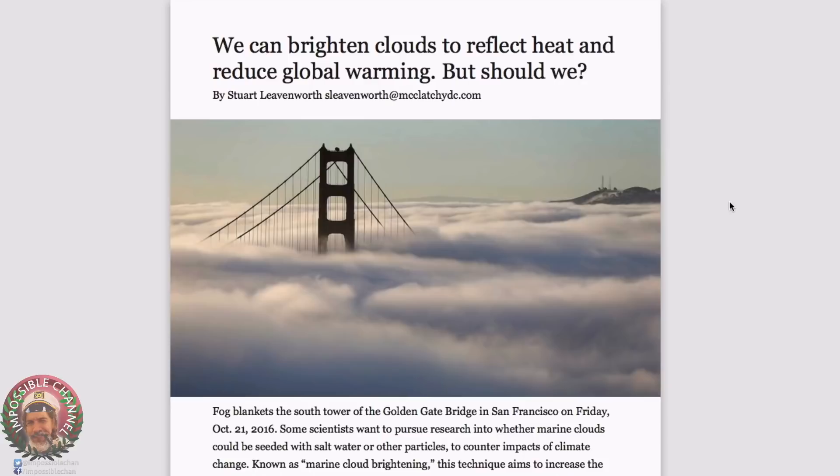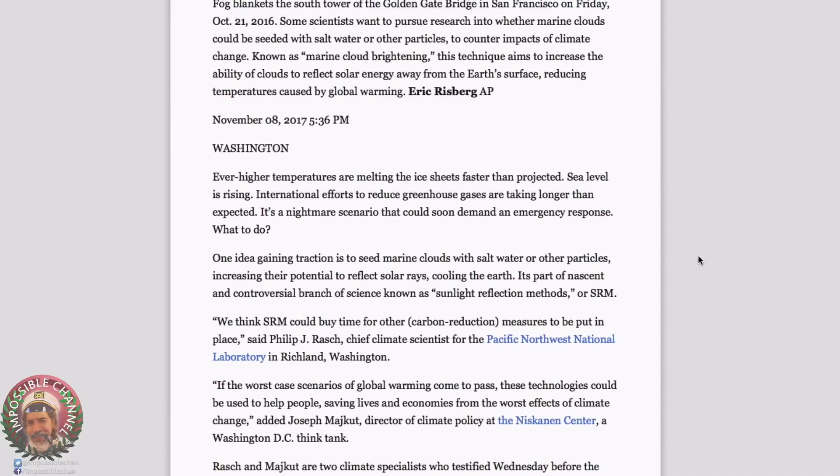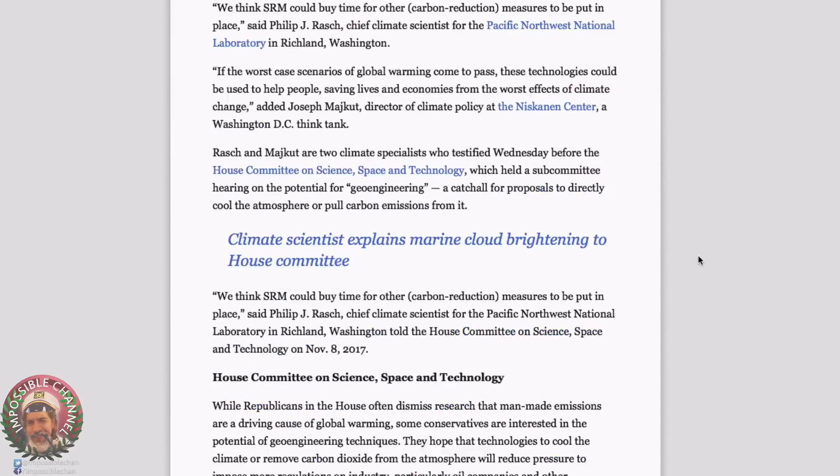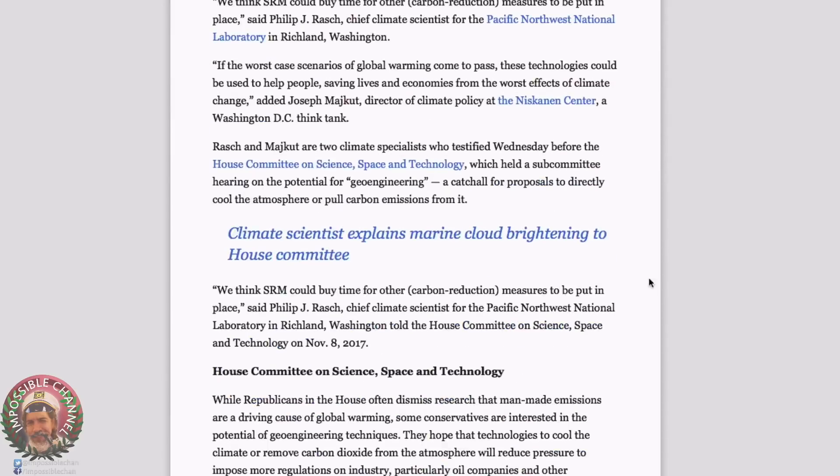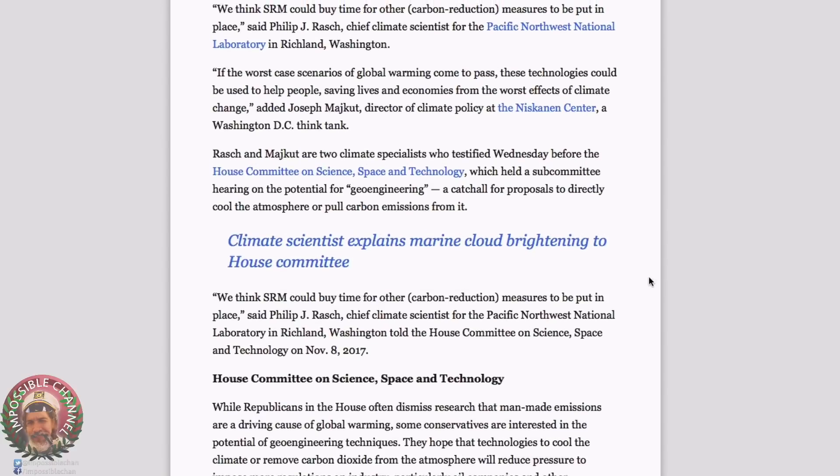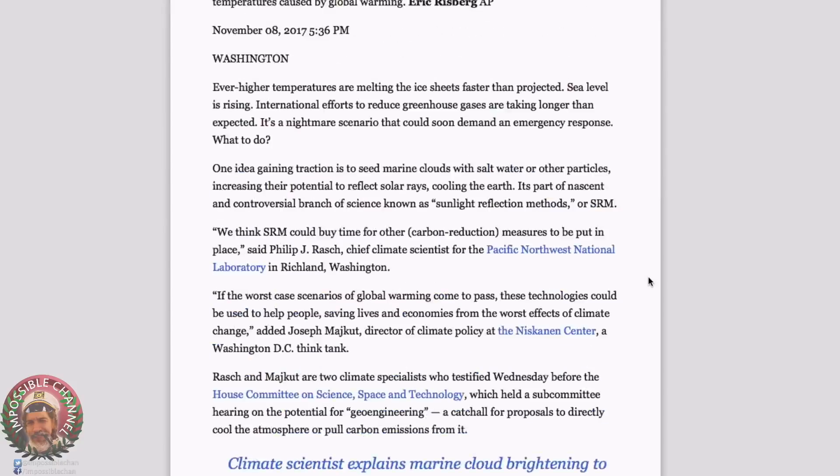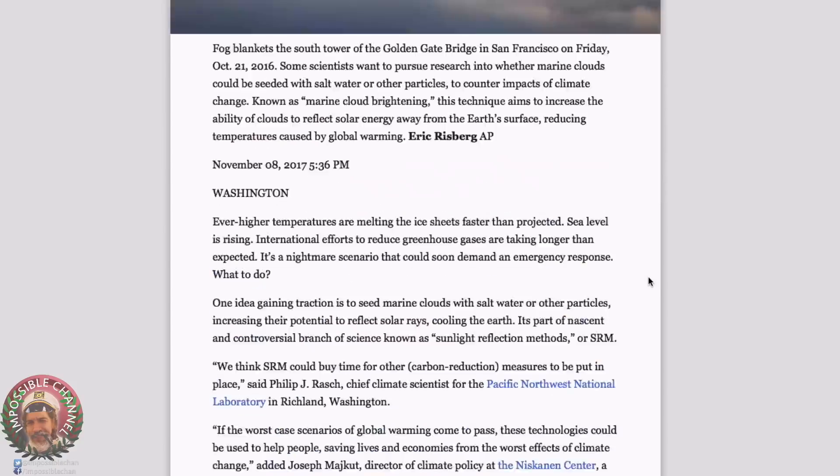What is up, ladies and gentlemen? This is James LaThor with the Impossible Channel. As you can see, they are talking about geoengineering and SRM. SRM is something a bit different.